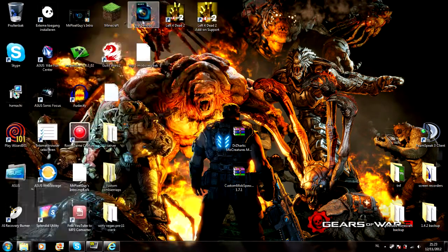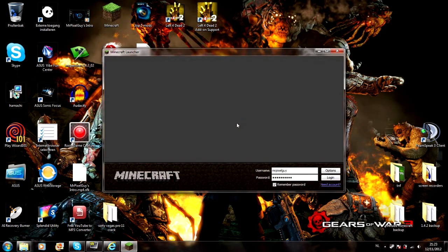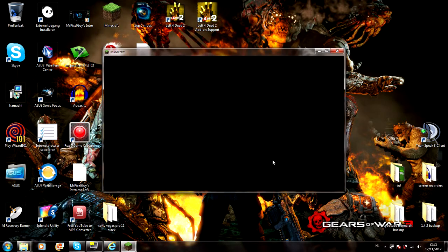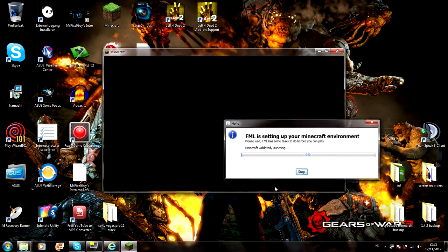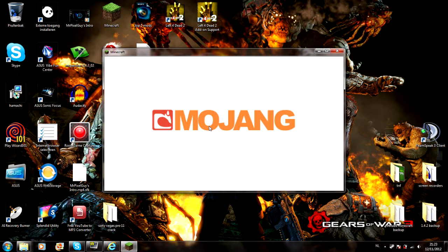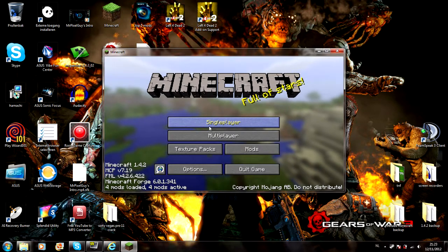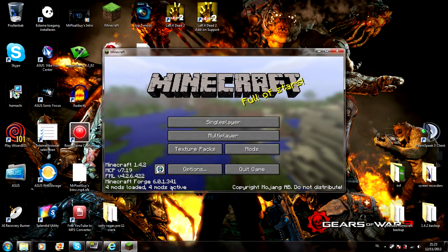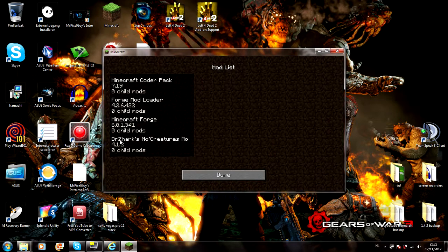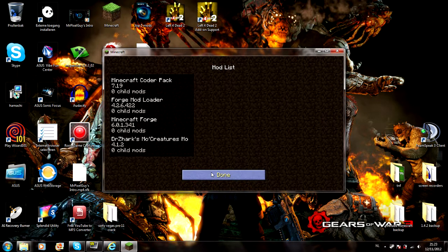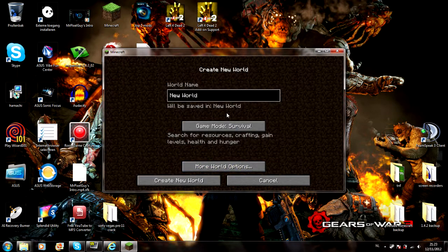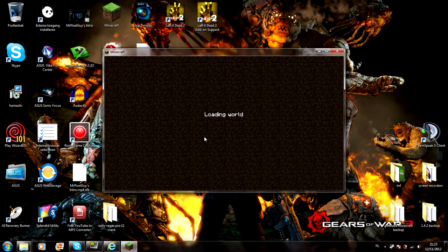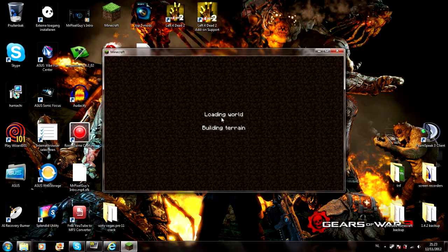Start up Minecraft again. Every time you start it up this little box is gonna pop up. Four mods loaded, you can check into mods, you can see these are Dr. Zhark's Mo Creatures. I don't know if you guys want to see it, I'll just let you know that it worked.